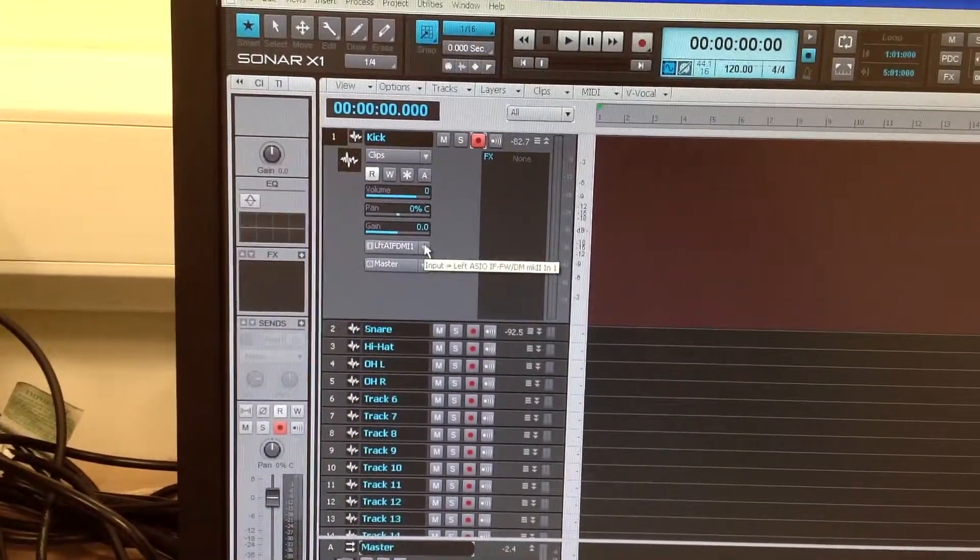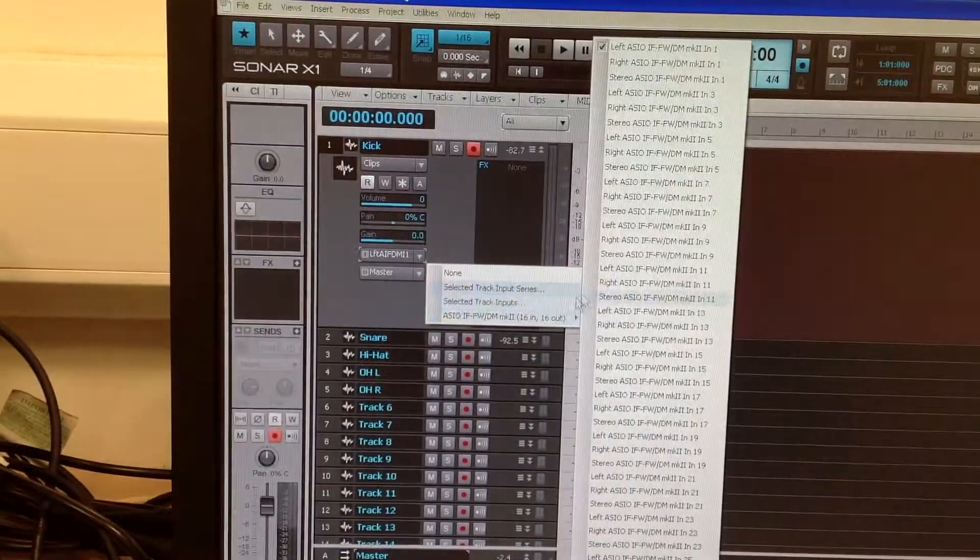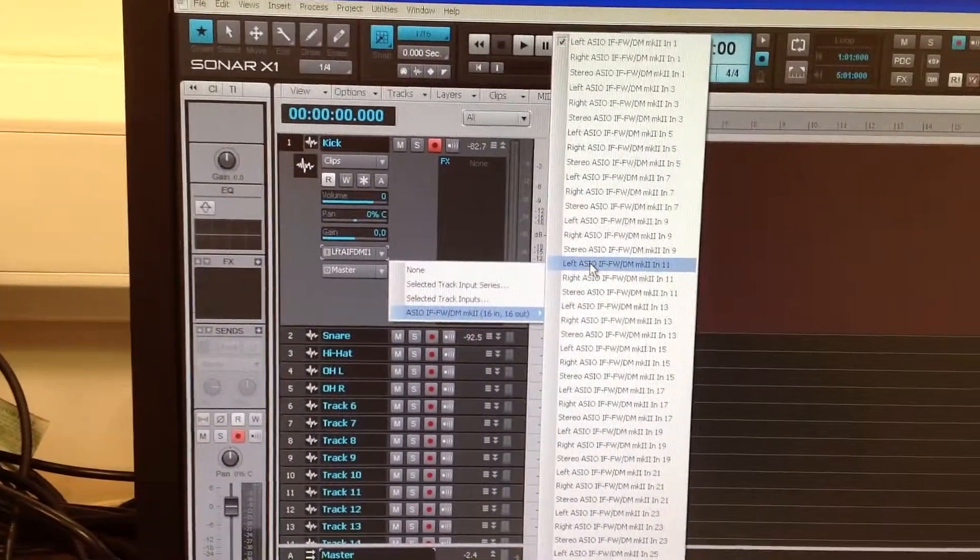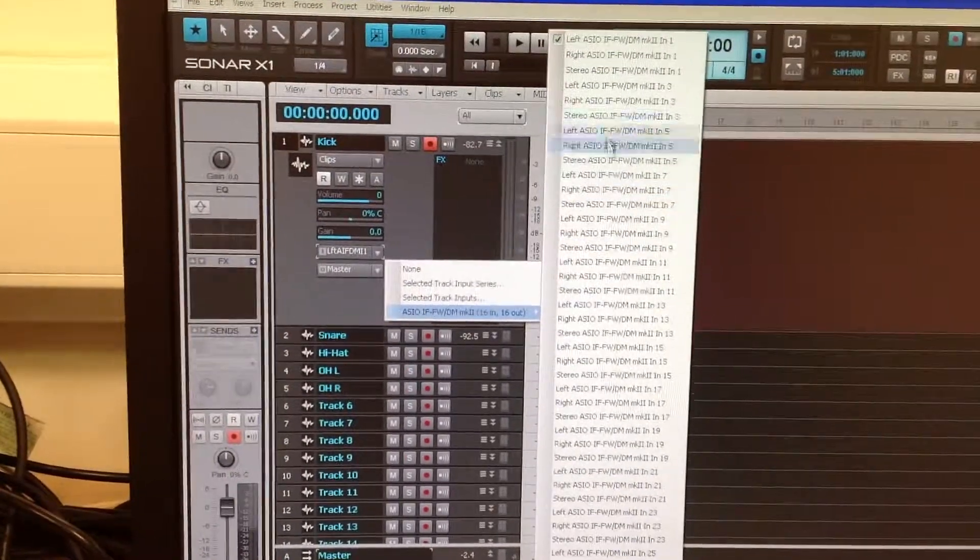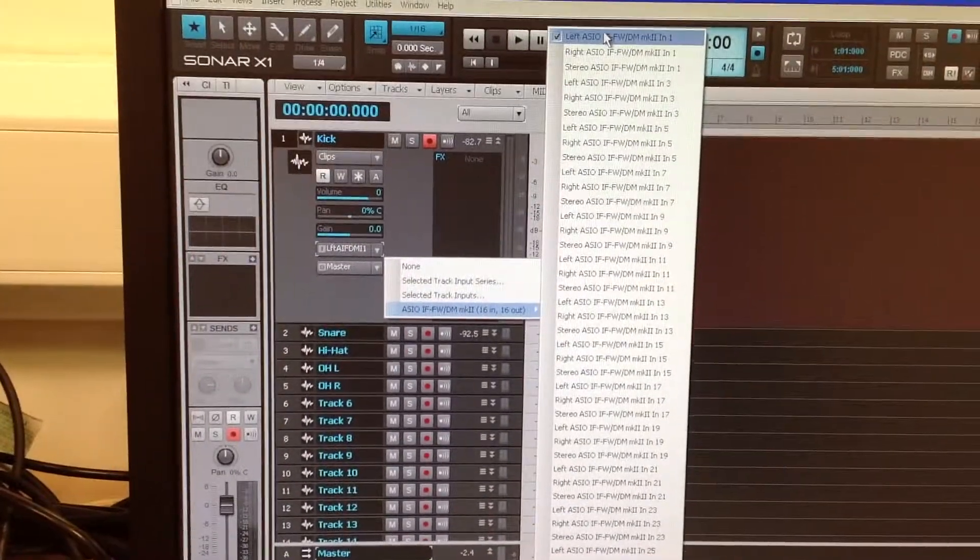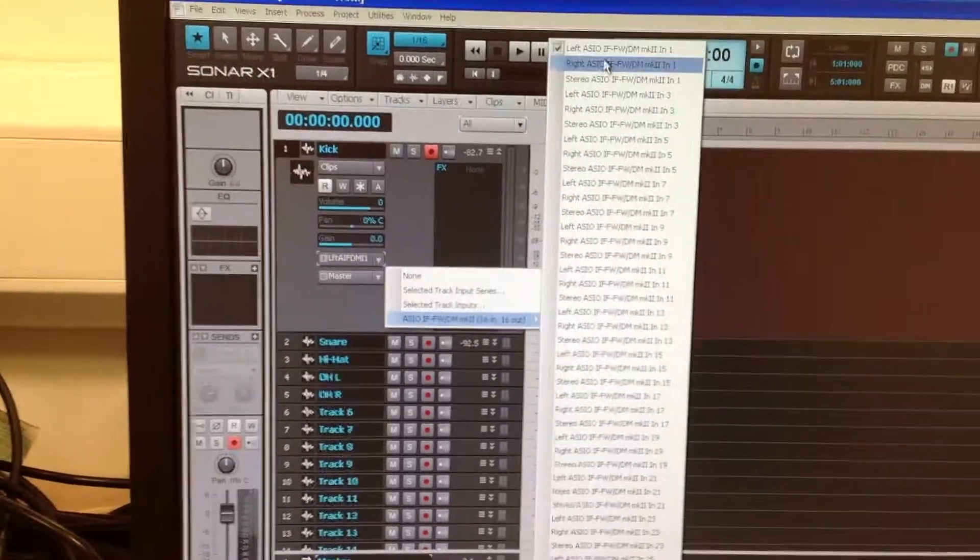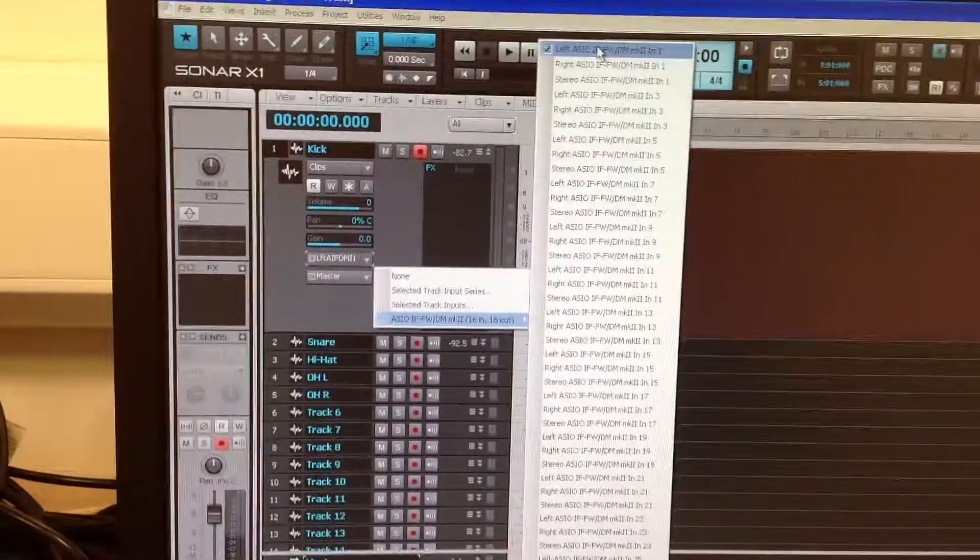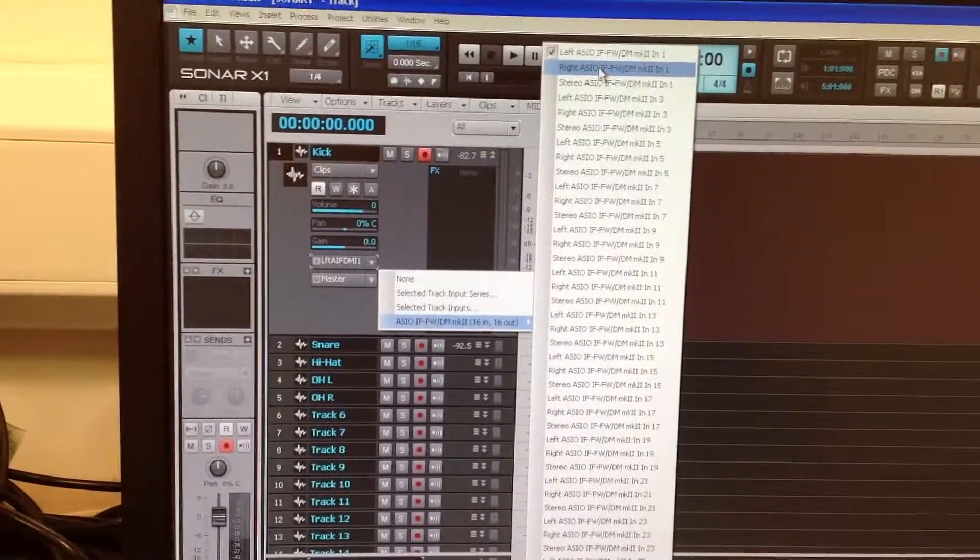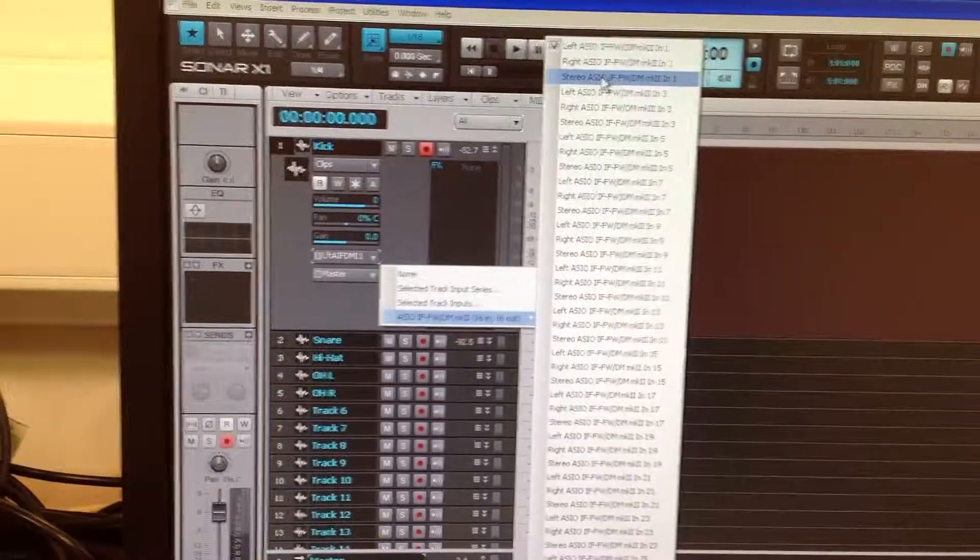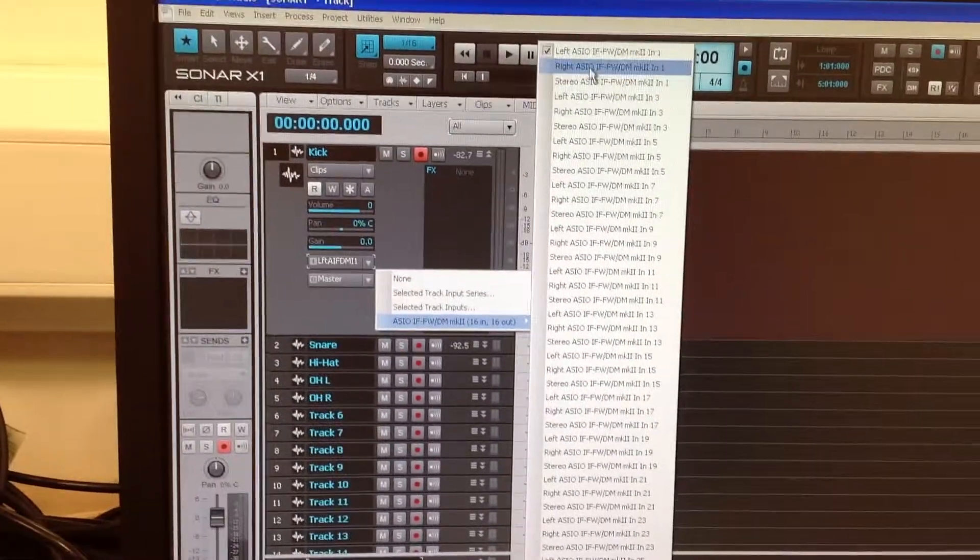We want to change the input to make sure that we've got the right channel. So we know the kick is going into channel one on our mixing desk which is left one on our sound card. As you can see it goes left right stereo, left right stereo. Just to recap on that, left is channel one in the desk, right is channel two on the mixing desk. Stereo would be channel one and two on the mixing desk.